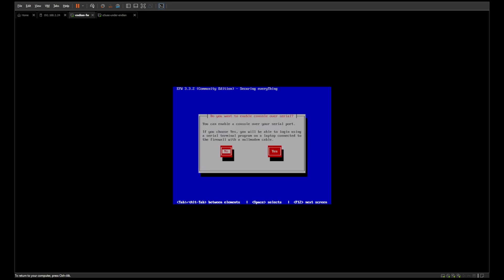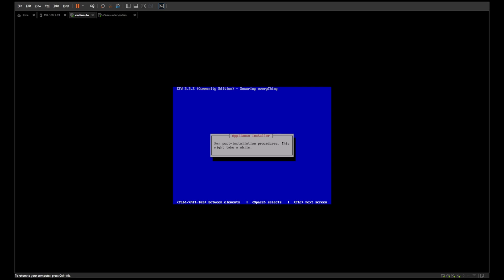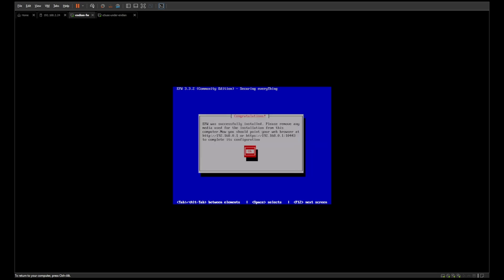It's going to ask you if you want to enable console — no. You'll see it asks you for the green interface. The way it divides network adapters is by color: red is the WAN, green is the LAN, blue is the secured wireless network, and yellow is for VLANs. Just keep that in mind.